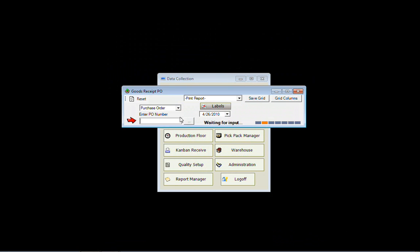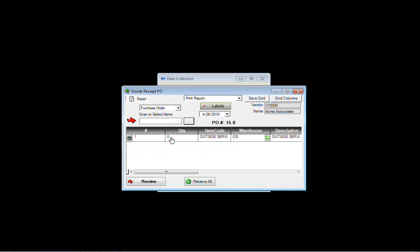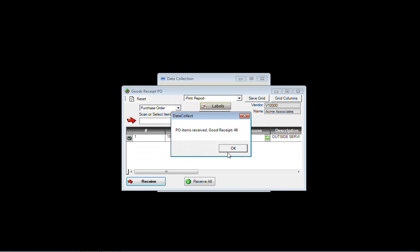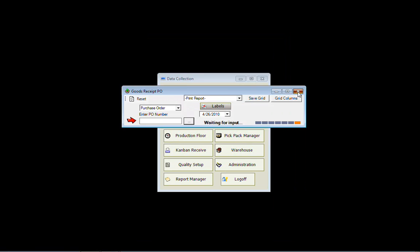Starting off with a purchase order, you can simply manually punch in the order that you're receiving from. You can also select from our list here, simply highlight the list that you want. You can click on receive all to pull in your quantity or punch in the actual quantity that you're receiving. This creates a goods receipt in the background for us — it's just that easy to do.